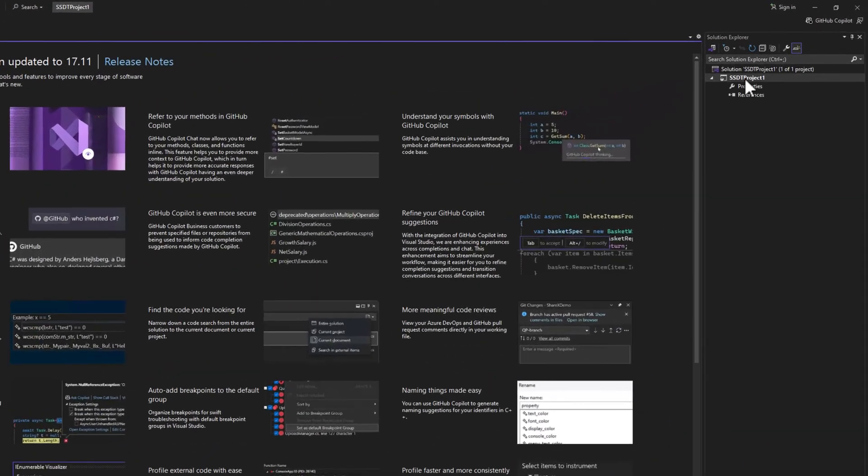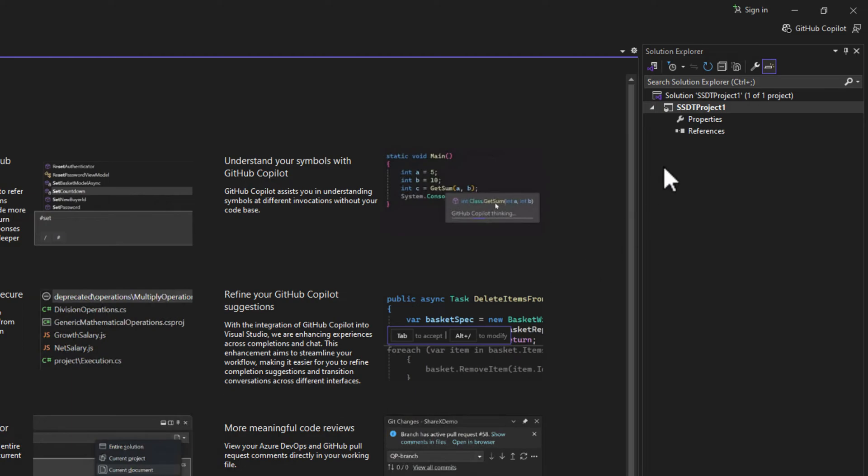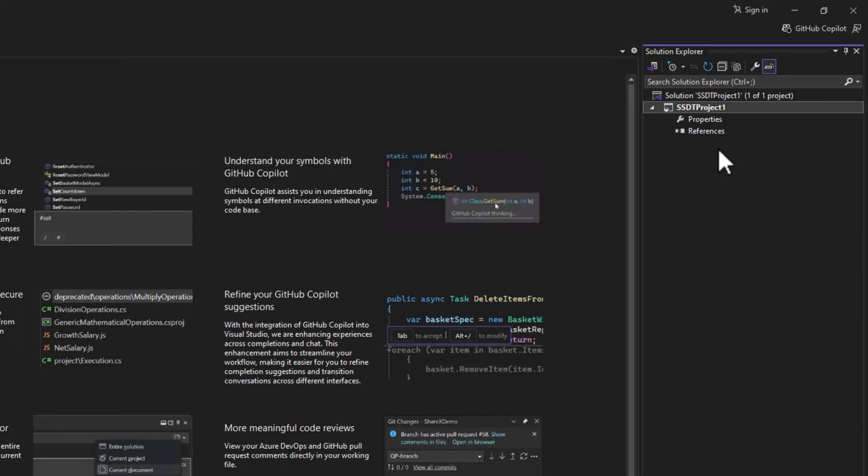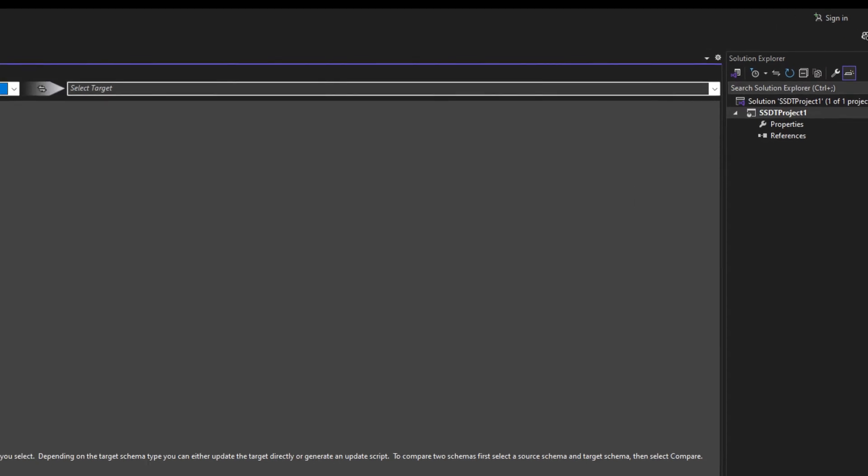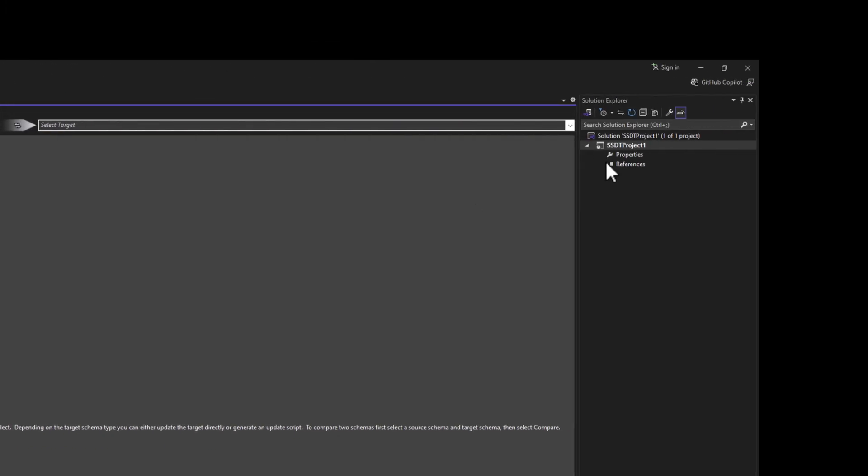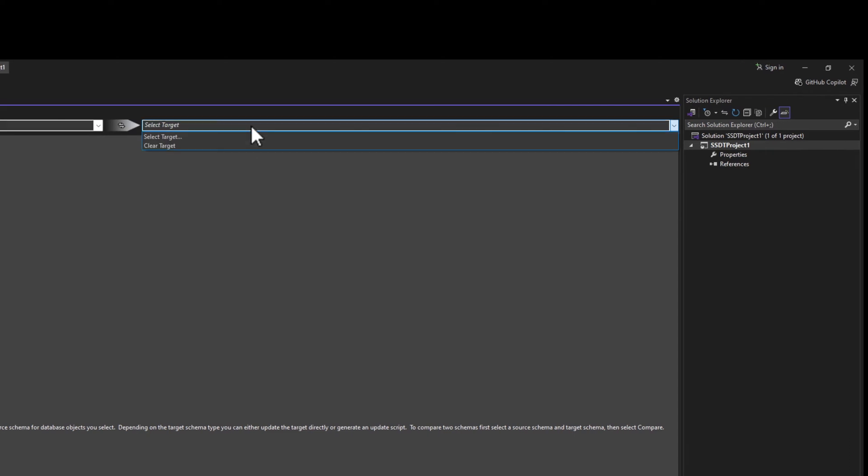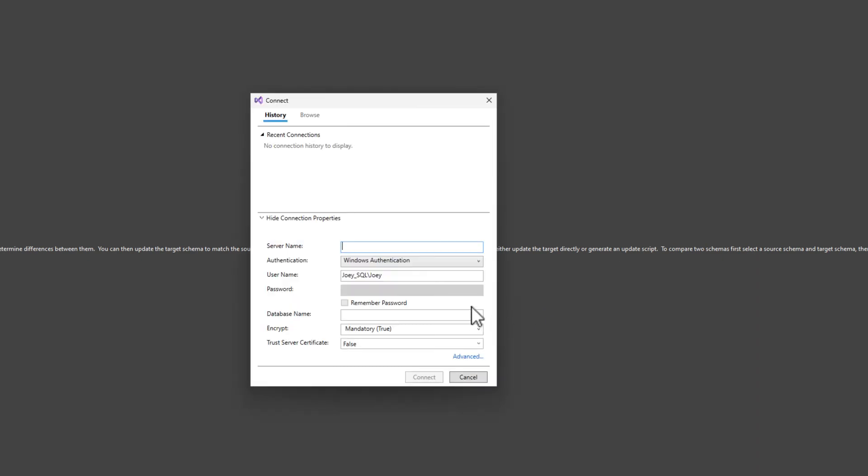What we want to notice is we have the SQL Server data tools over here. This is where you would store all your scripts for SQL Server. I do have a SQL Server installed. We'll go through a quick schema compare, which is really what I use this for. You can compare your source, which has nothing in it yet, with a database. I'll select a local connection here.